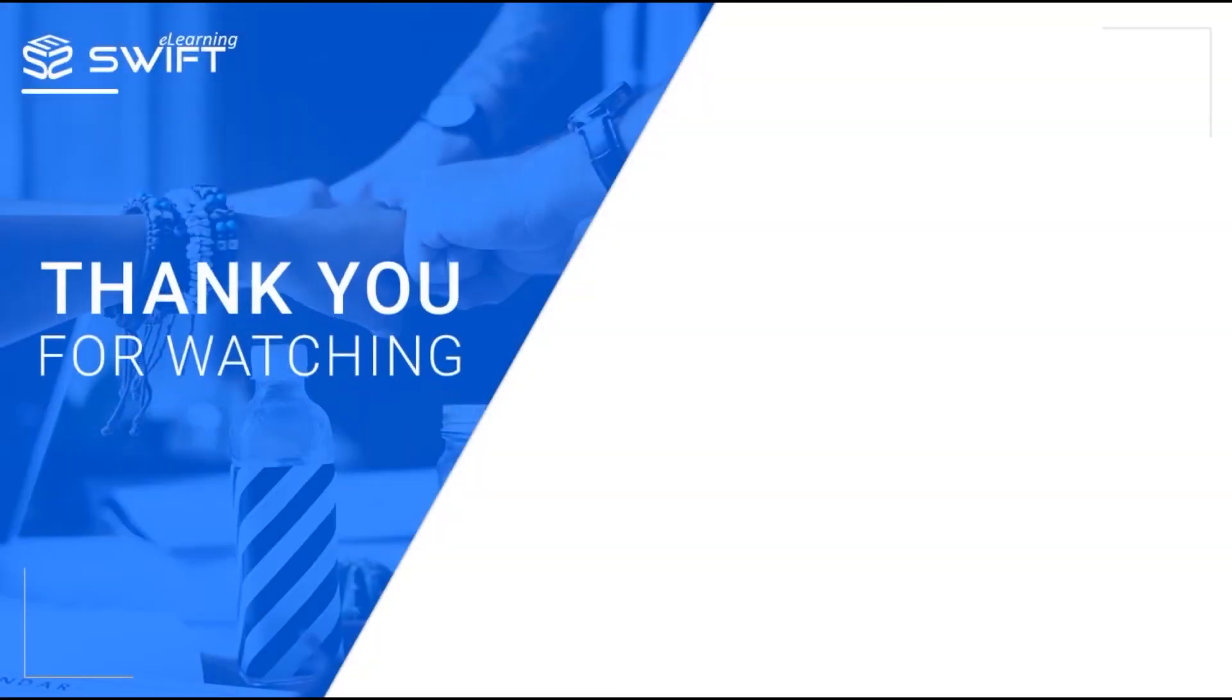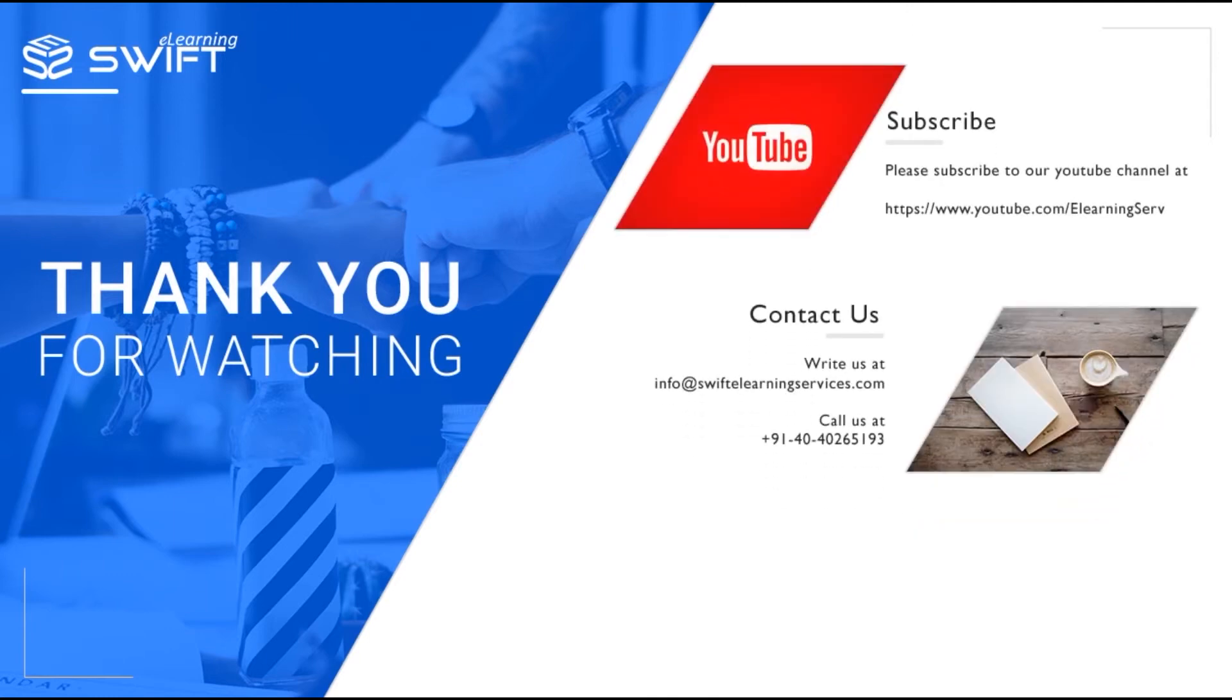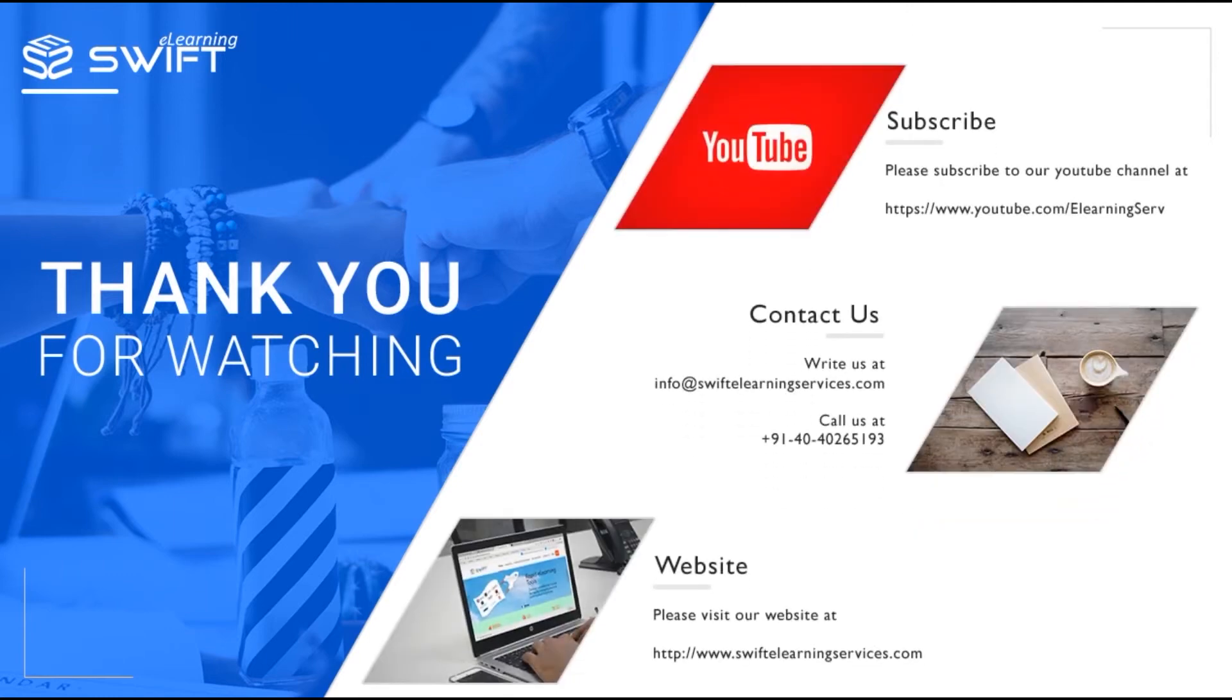Thank you for watching this video. Subscribe to our YouTube channel for more videos or visit us at www.swiftelearningservices.com.